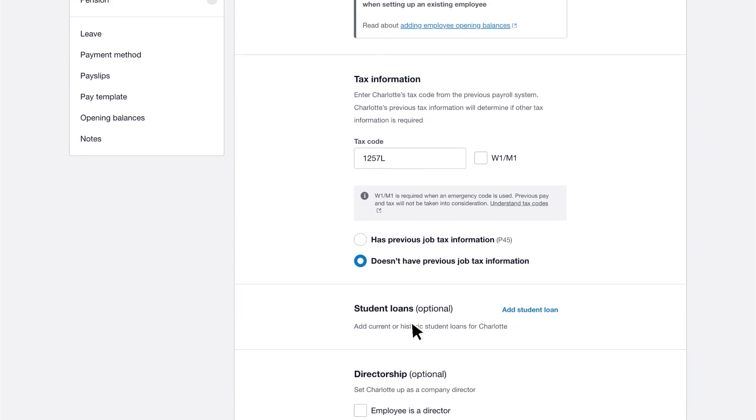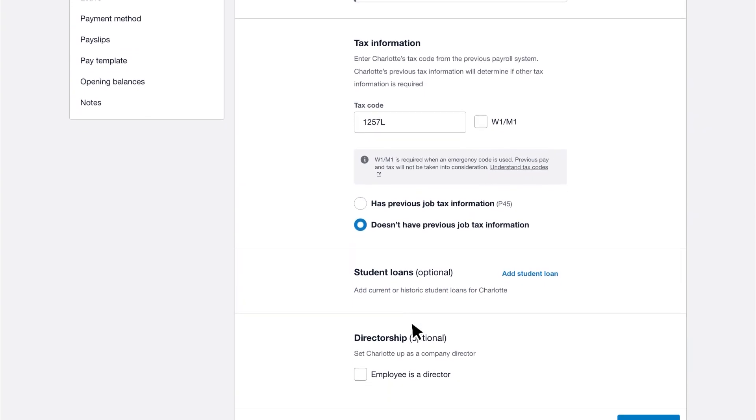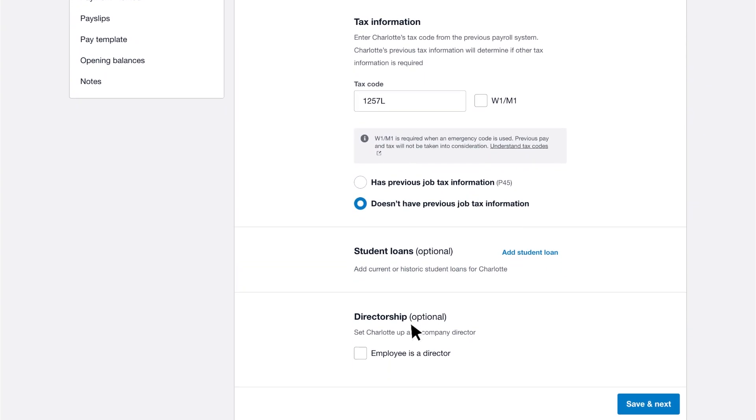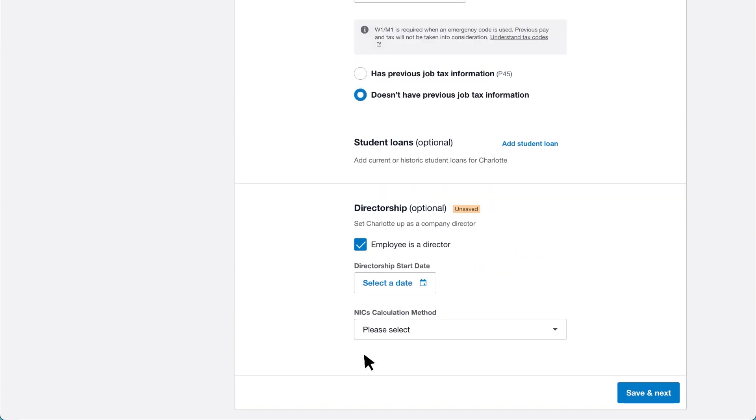Finally, select the directorship checkbox if the employee is a company director. If you select the checkbox, enter the directorship start date.